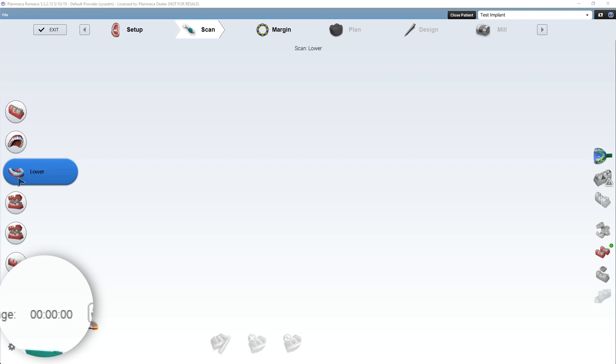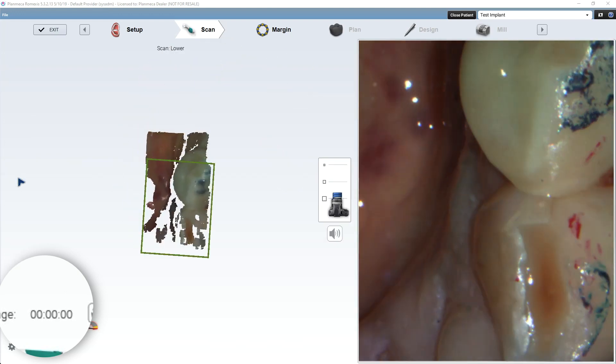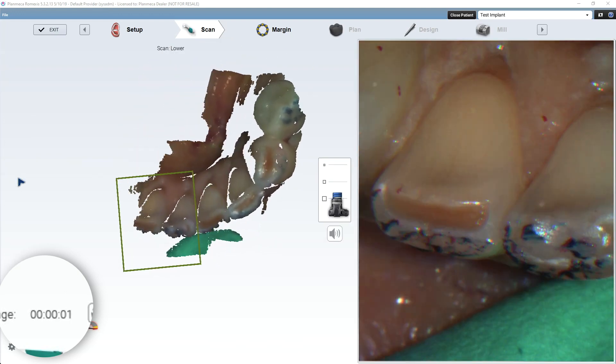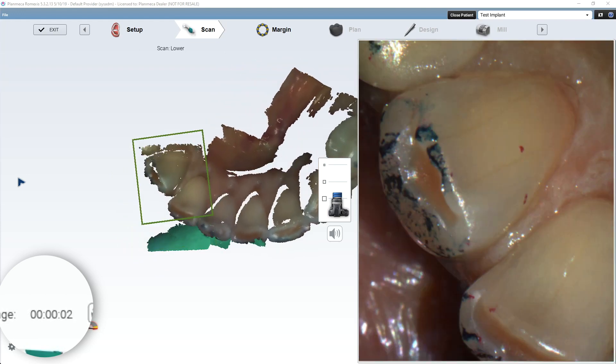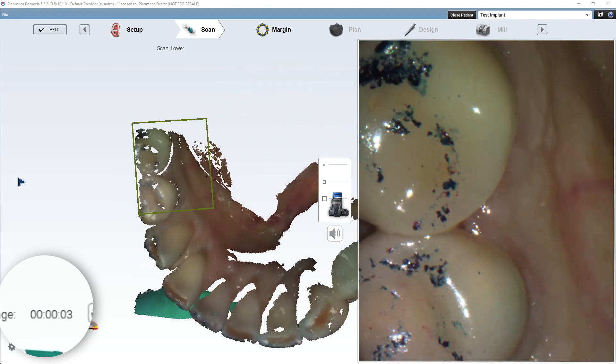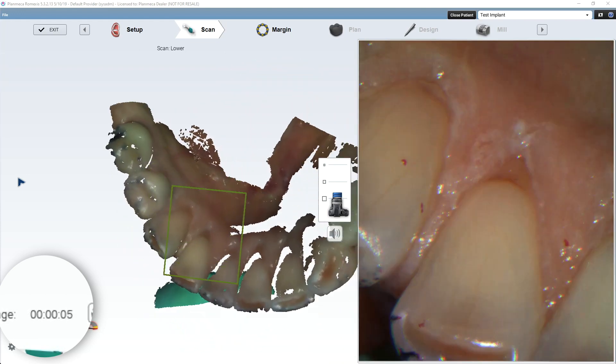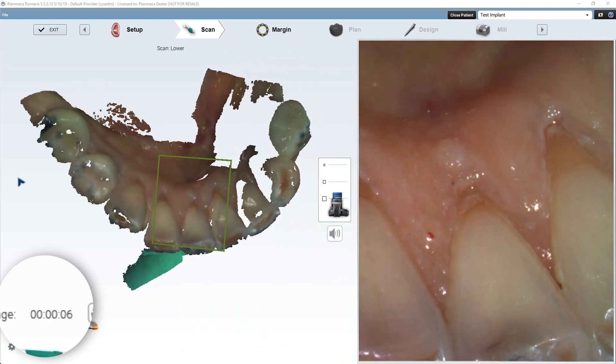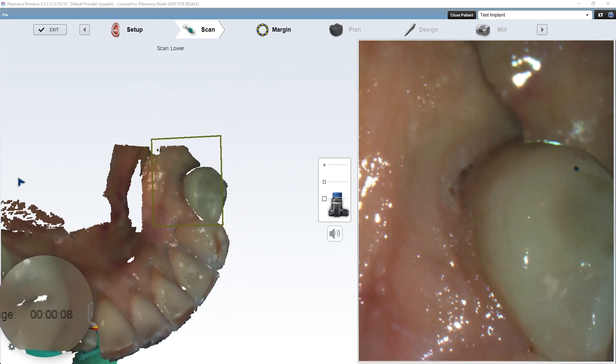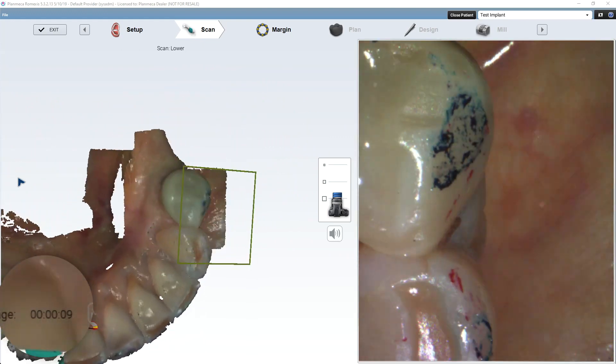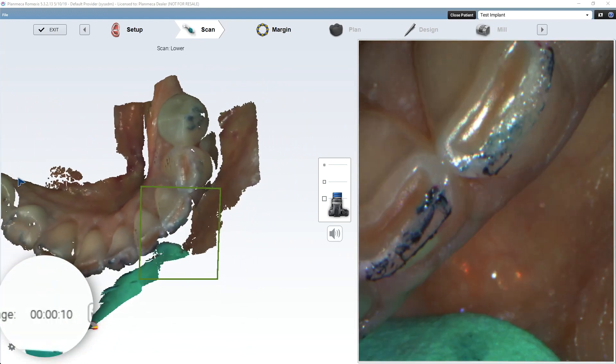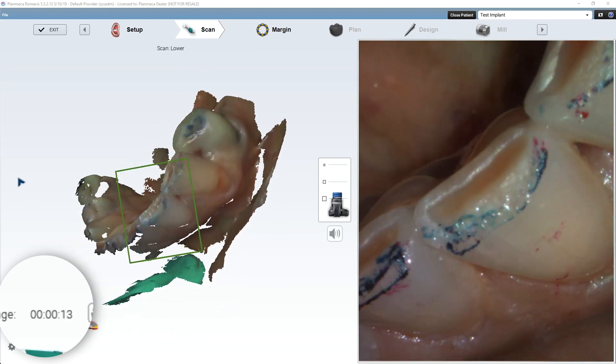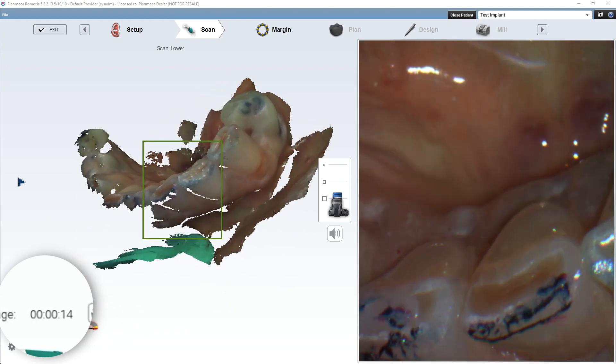Now I'm going to scan my lower. You're going to see the method to my madness here in a minute. It'll help you understand what's going on. So now I'm scanning my lower. I marked the occlusion. Sometimes I do that pre-operatively just so we can verify occlusal contact points if we need to.